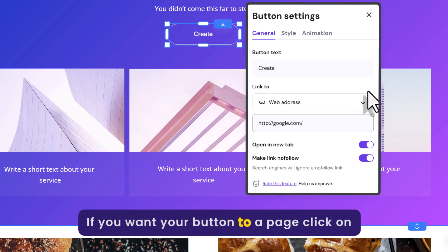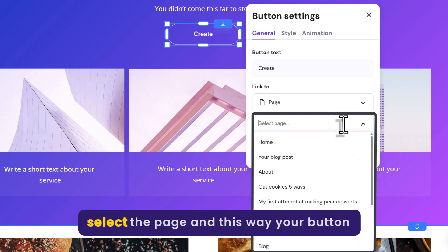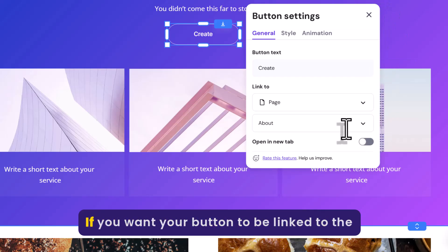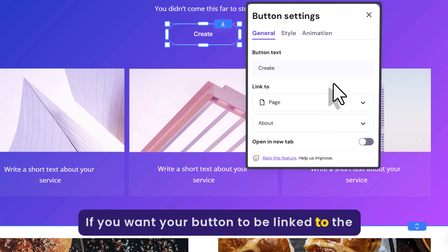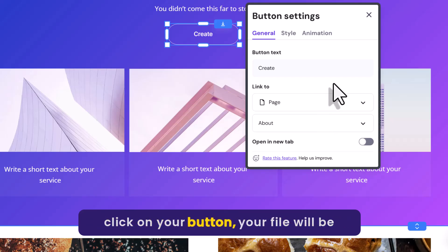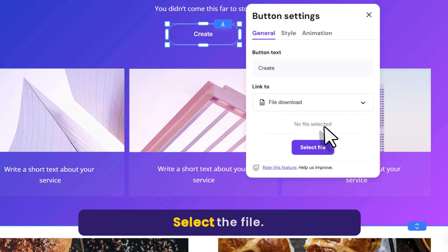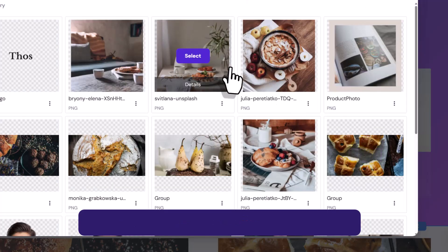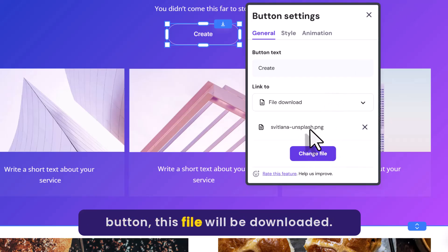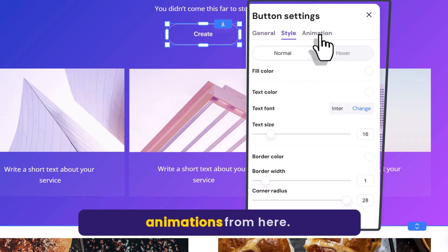If you want to link your button to a page, click on the dropdown, select Page, and select the page — in this way your button will be linked to the About Us page. If you want your button to be linked to a file download, whenever someone clicks your button, the file will be downloaded. Select File Download, select the file, and in this way whenever someone clicks the button, the file will be downloaded. You can also change the button style and animations from here.